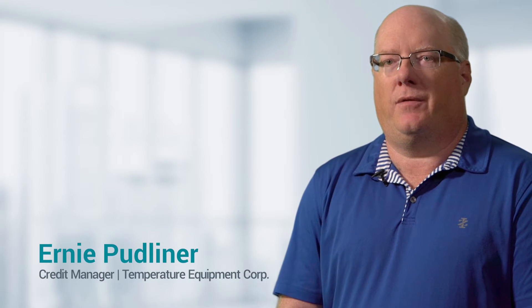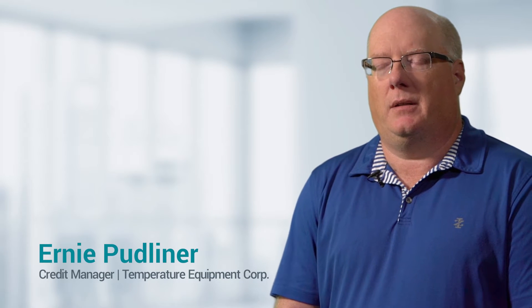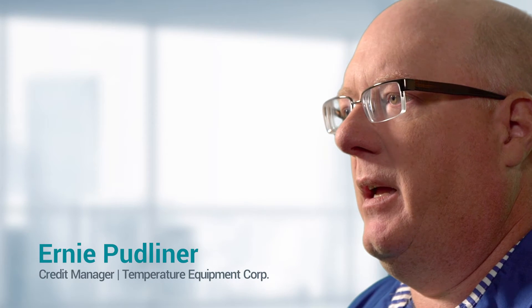The key driver for us moving to TermSync was to have a more accurate centralized information system. We investigated a lot of different products and decided that TermSync was the best source to help us achieve some of the goals we were looking to achieve.